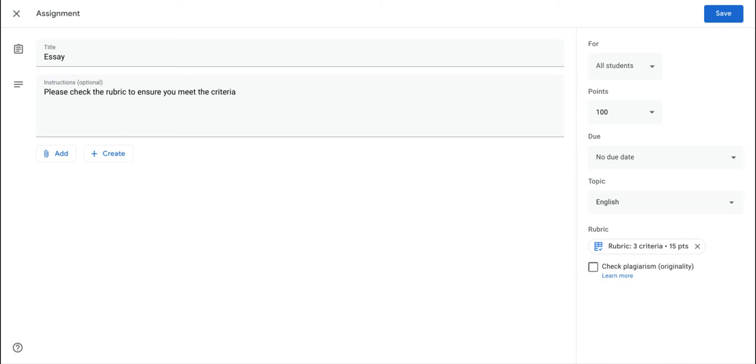When you set an assignment in Google Classroom, you usually want to grade the work after the students done it, and you might want to grade it out of a certain score. In this case, we might be grading this essay out of 100.